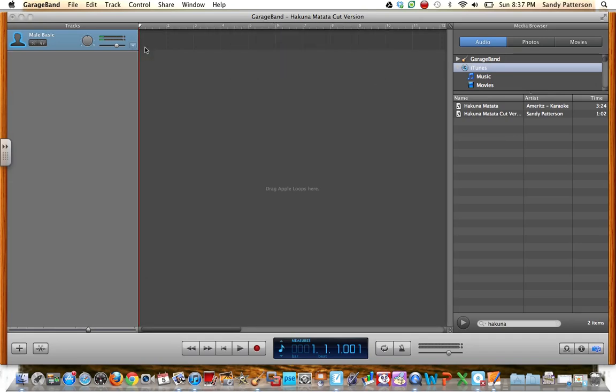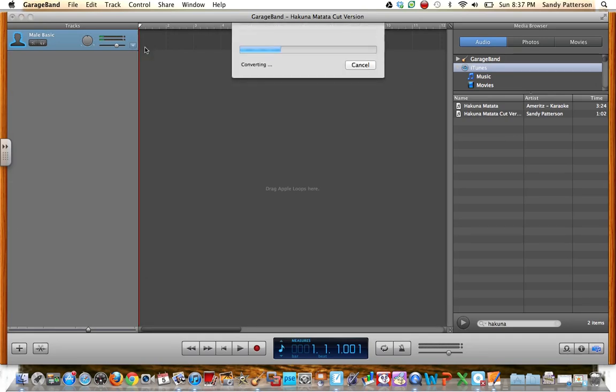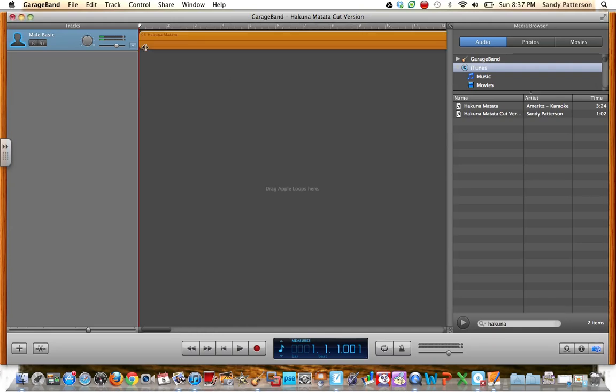And it's going to import that song into GarageBand, so then I can change it how I need it. So here's the orange song, that's my track.